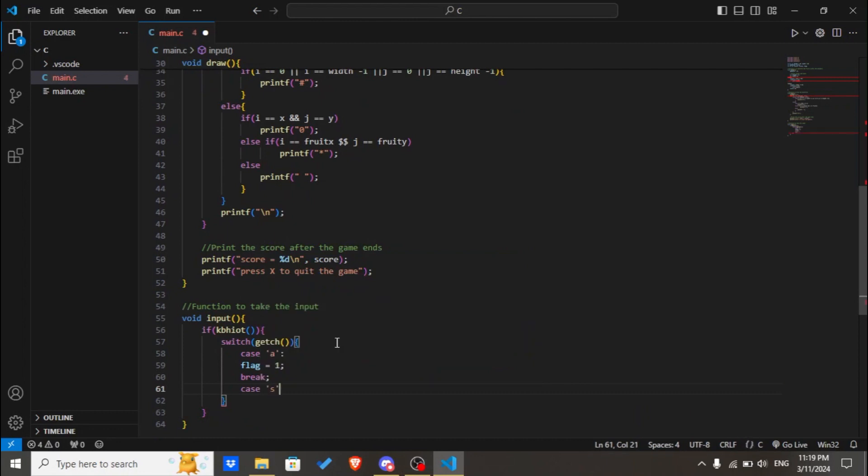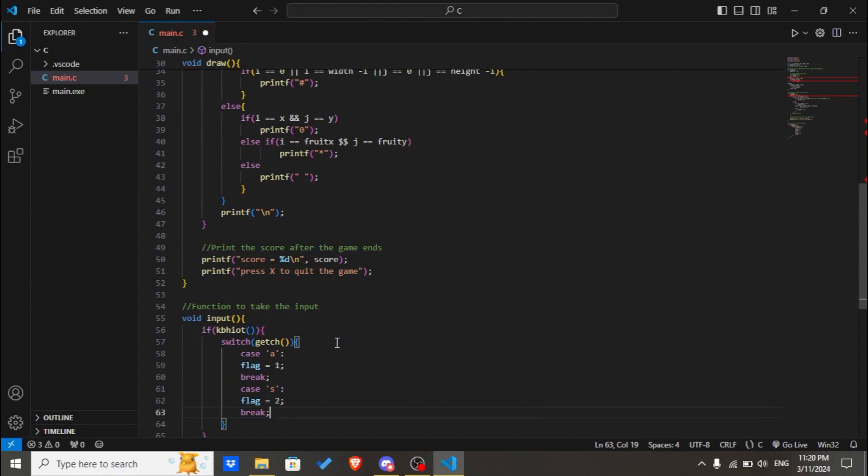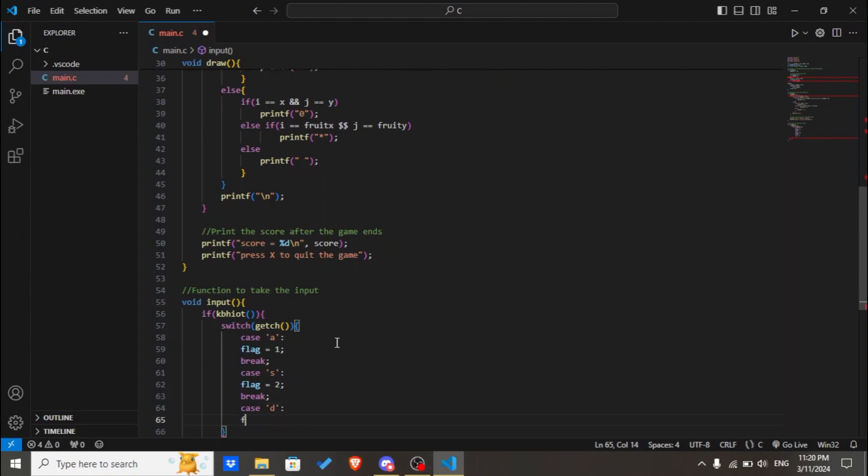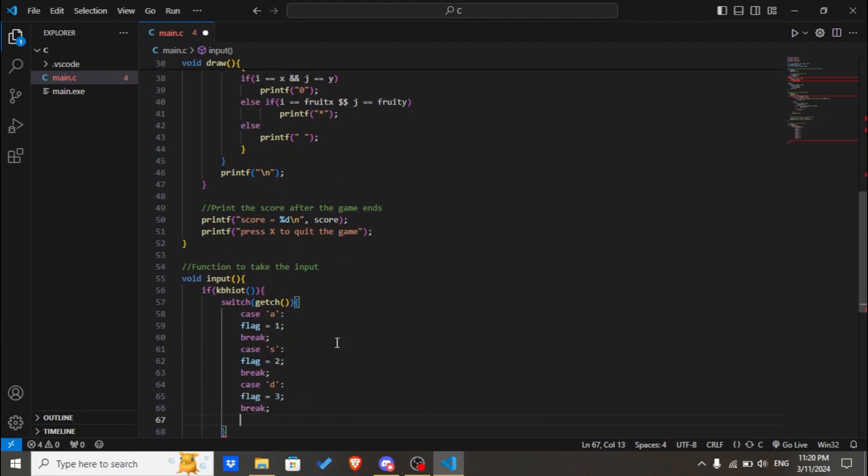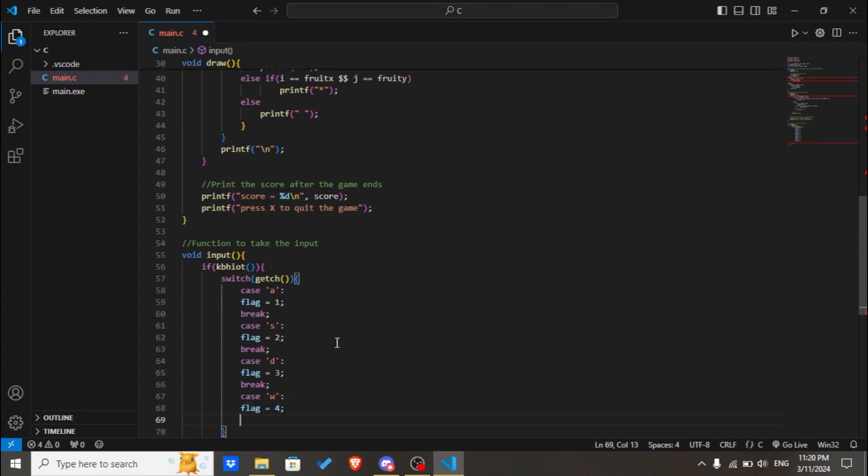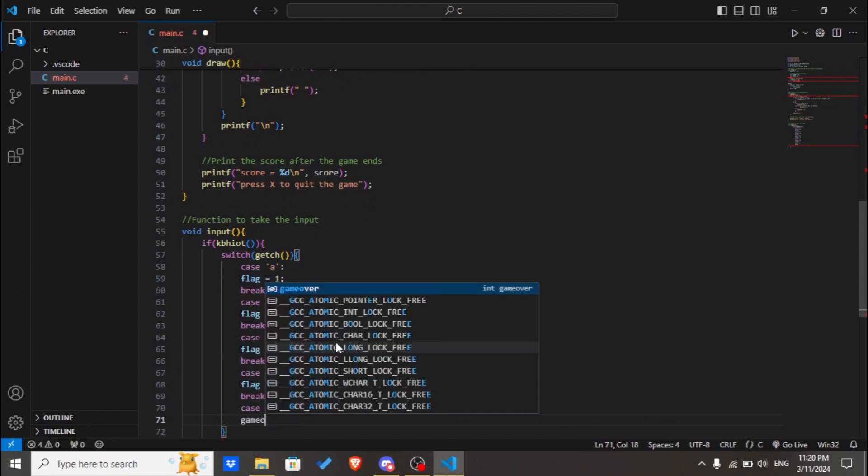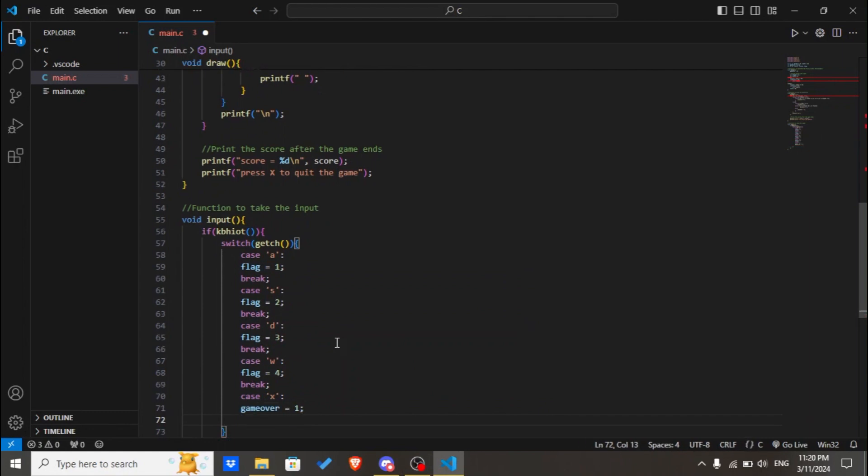We're just going to take WASD as the input command. Case 'a', case 'd', case 'w', case 's', and finally case 'x' to close. We'll set game_over to 1 and break.